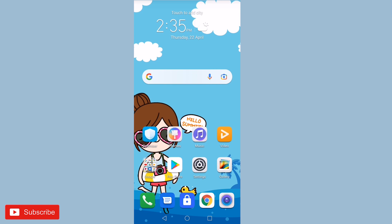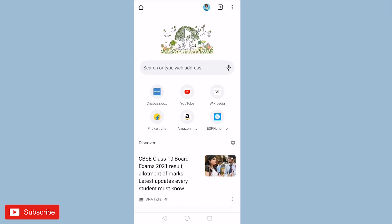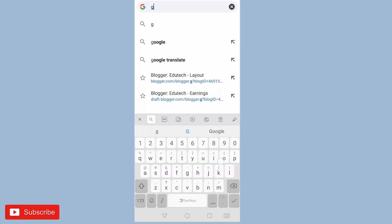So let's get started. First of all, open Chrome browser and type Google Forms.